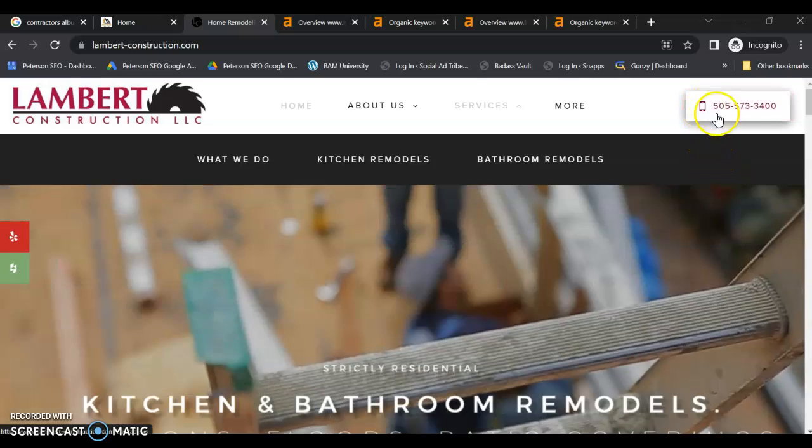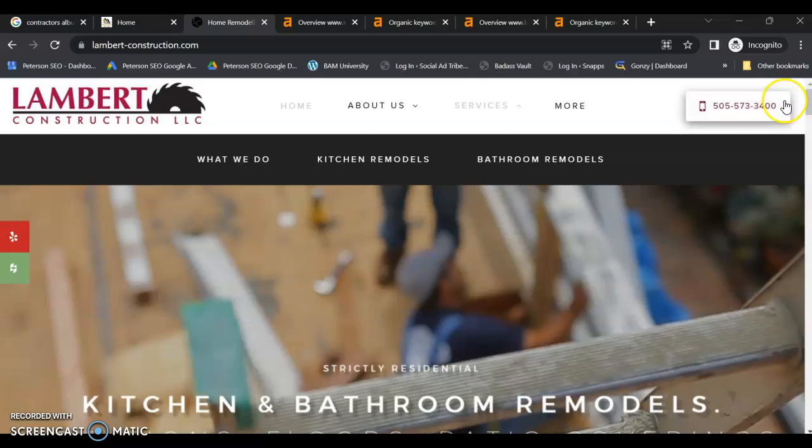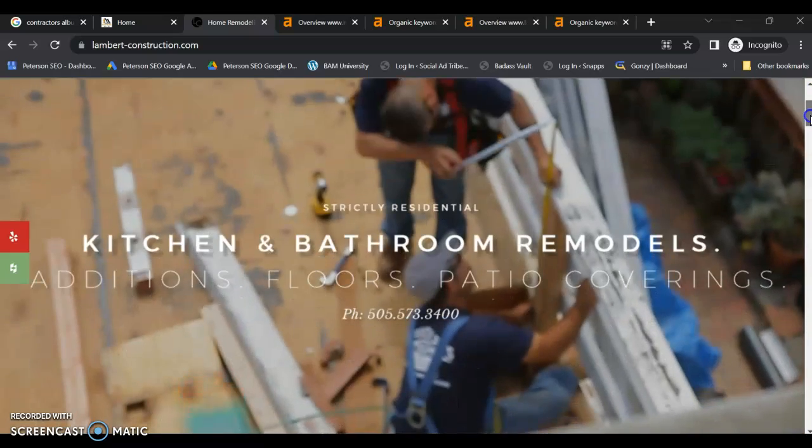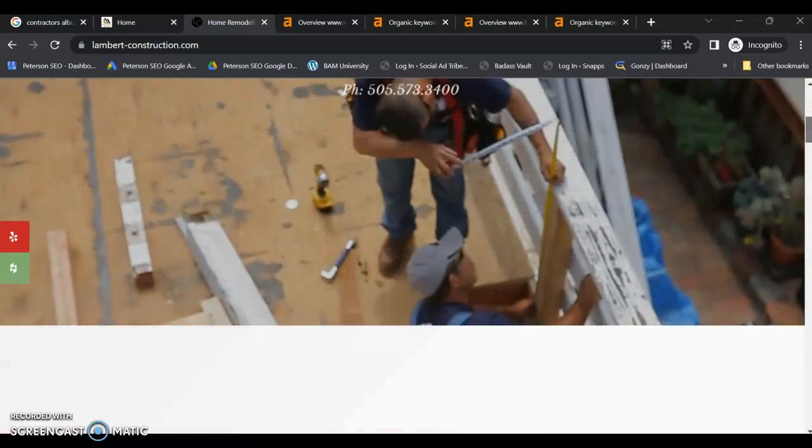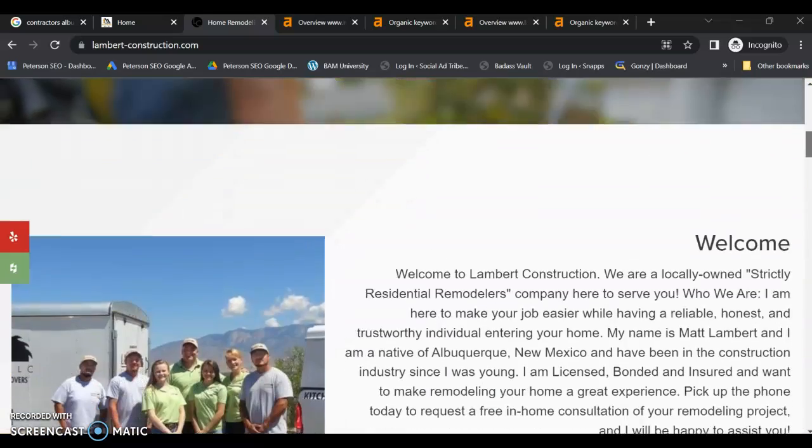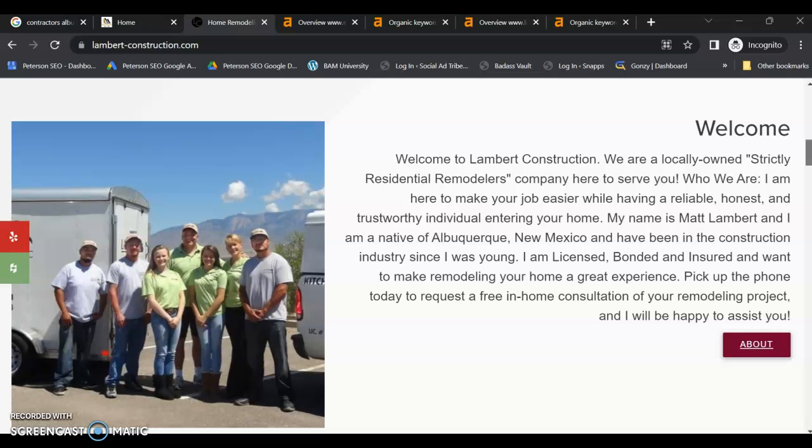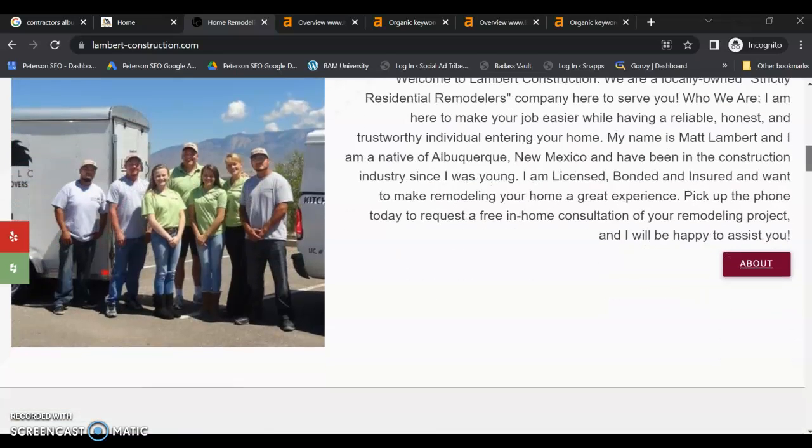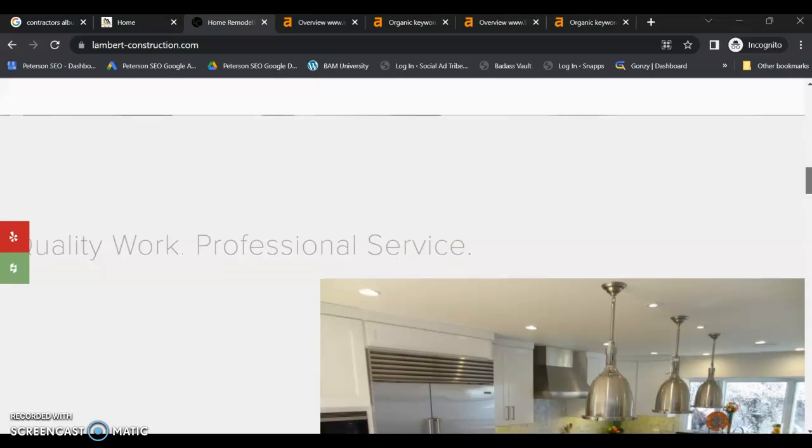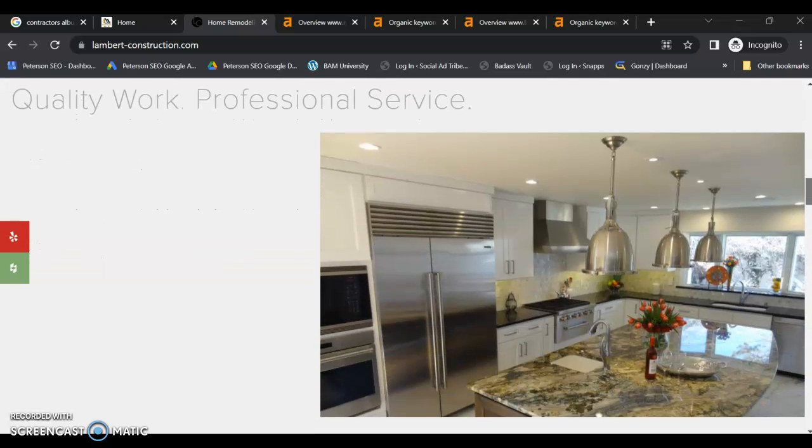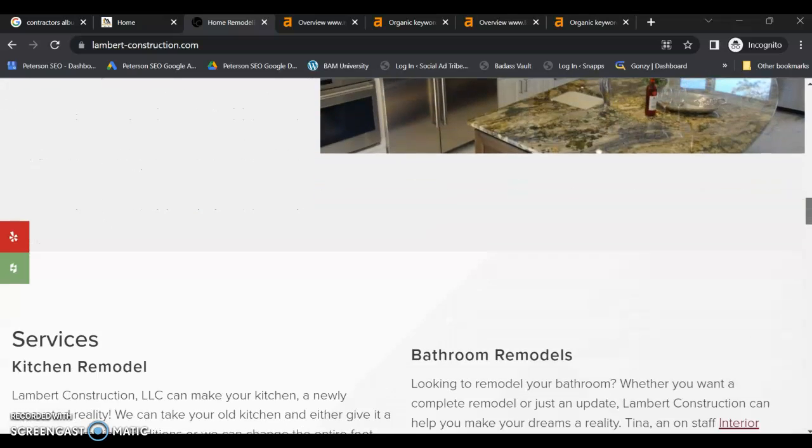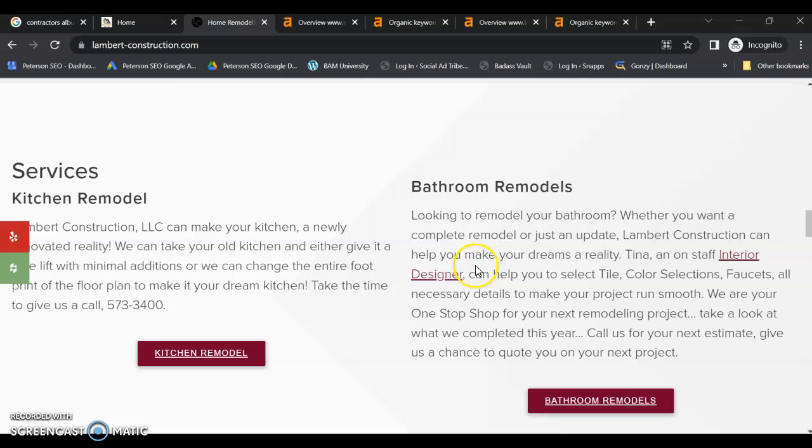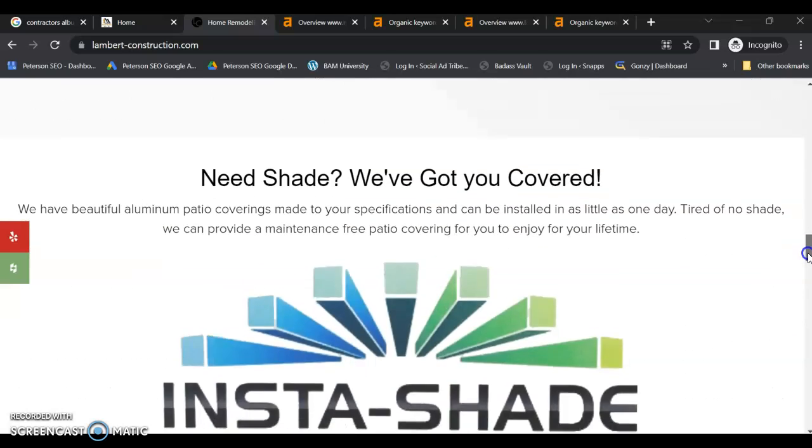I like that they have the click to call on top. A little bit of content, not a whole lot. They have some images. Yeah, no real local keywords going on here either.